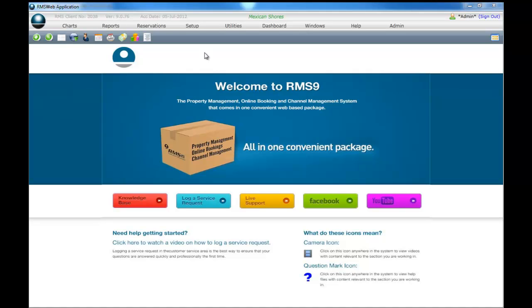Welcome to session 5 of configuring your RMS system. In this topic we will take you through the RMS recommended settings for adding reservation types. This will become a list of reservation types to choose from when making a reservation in RMS.